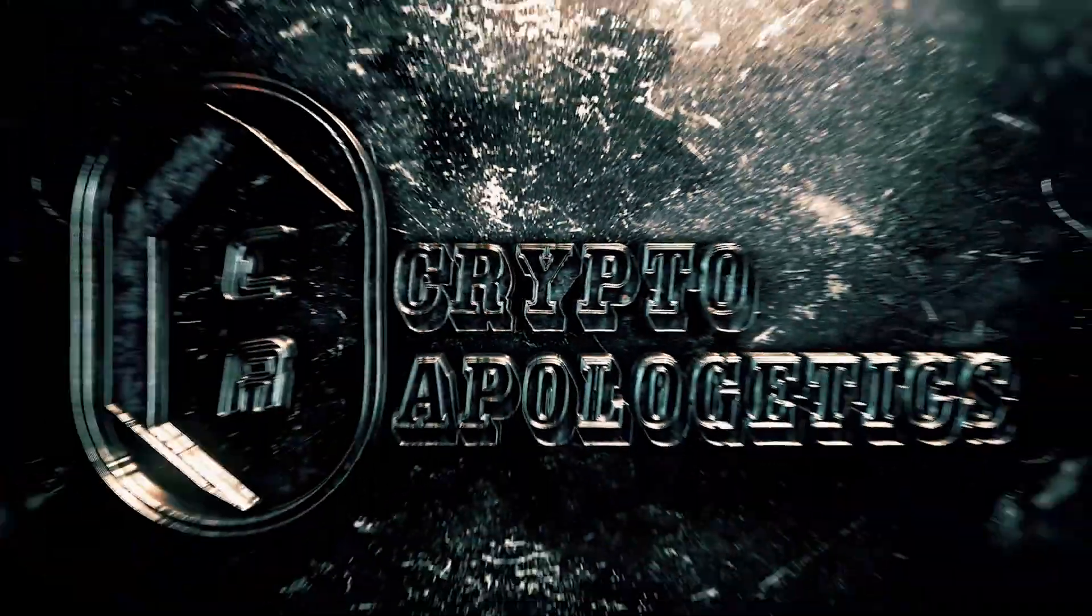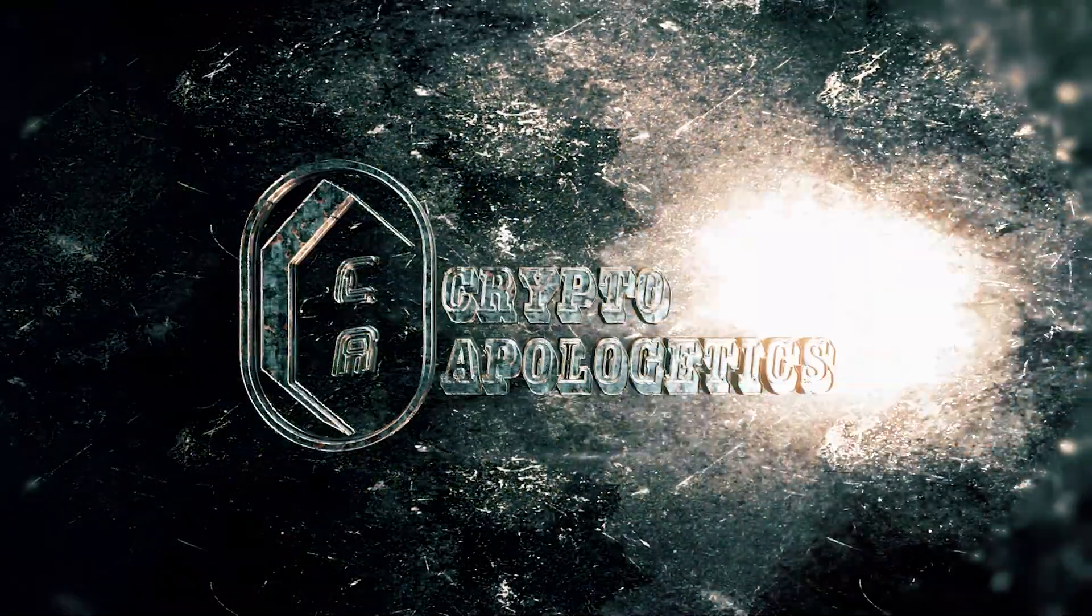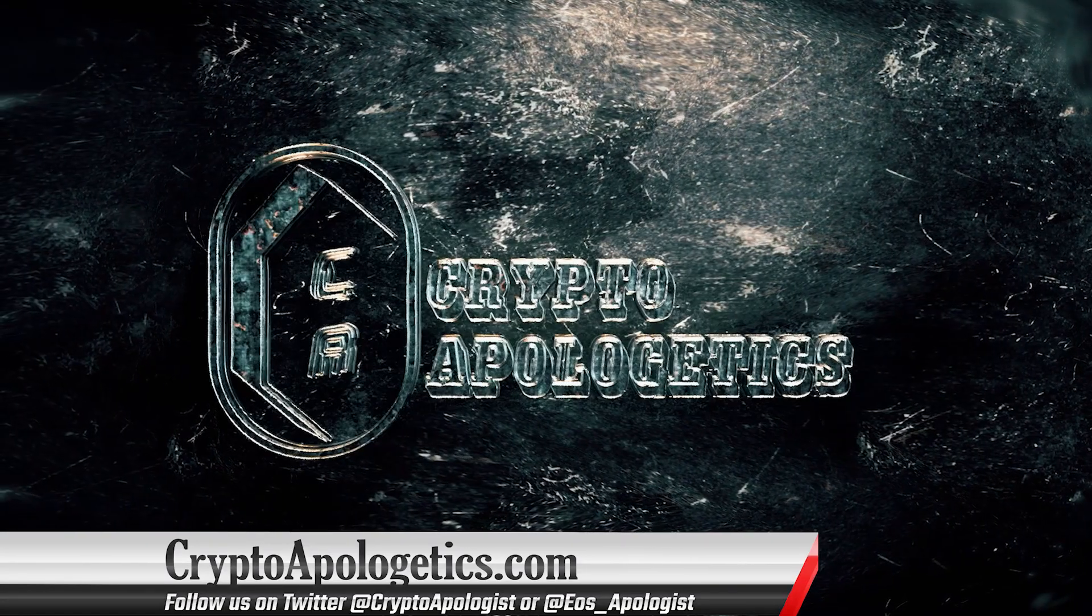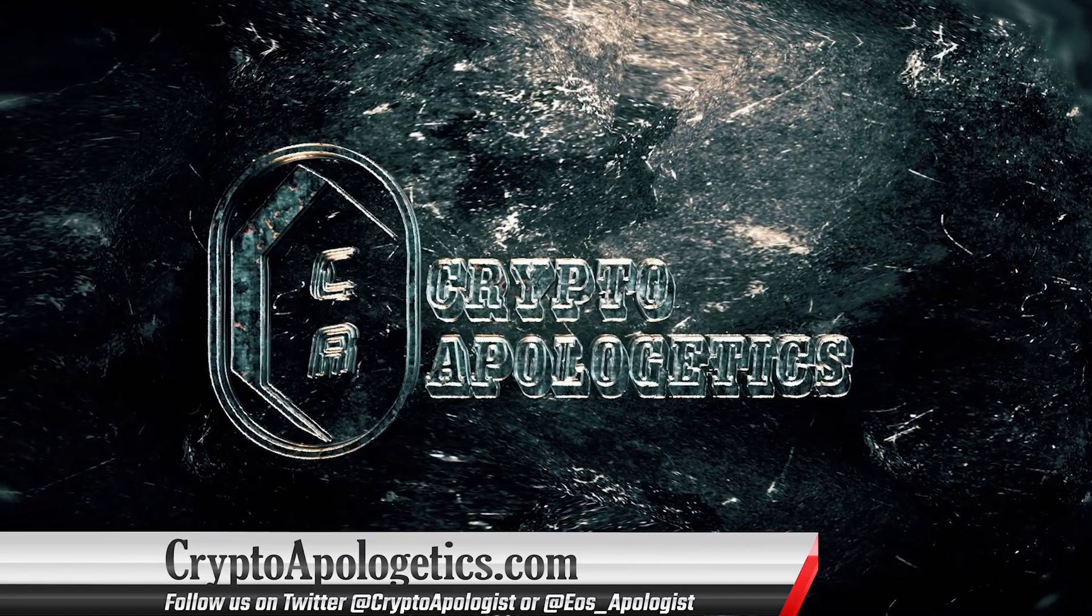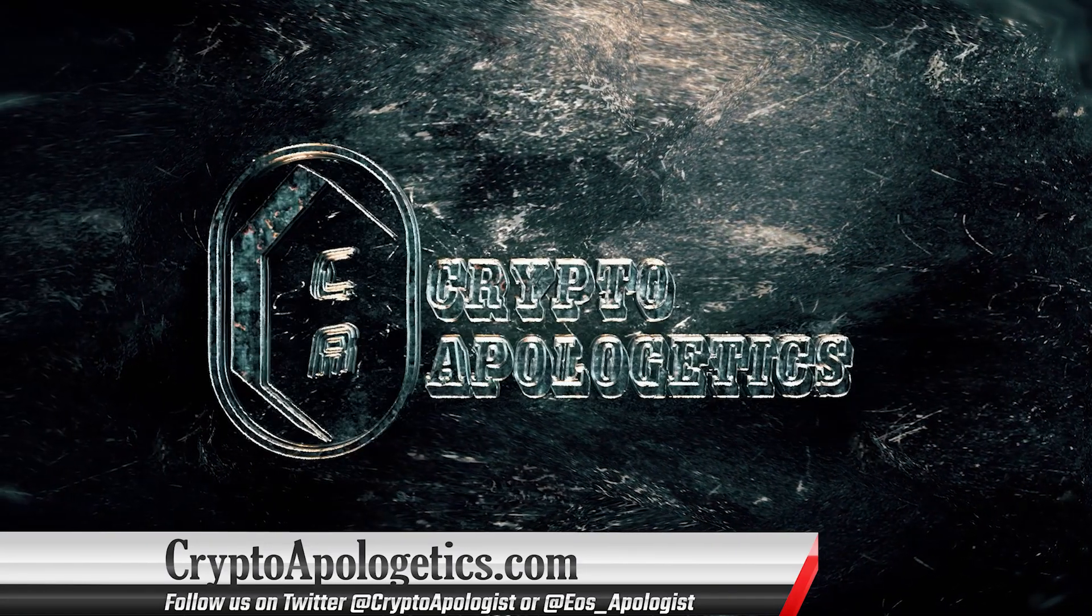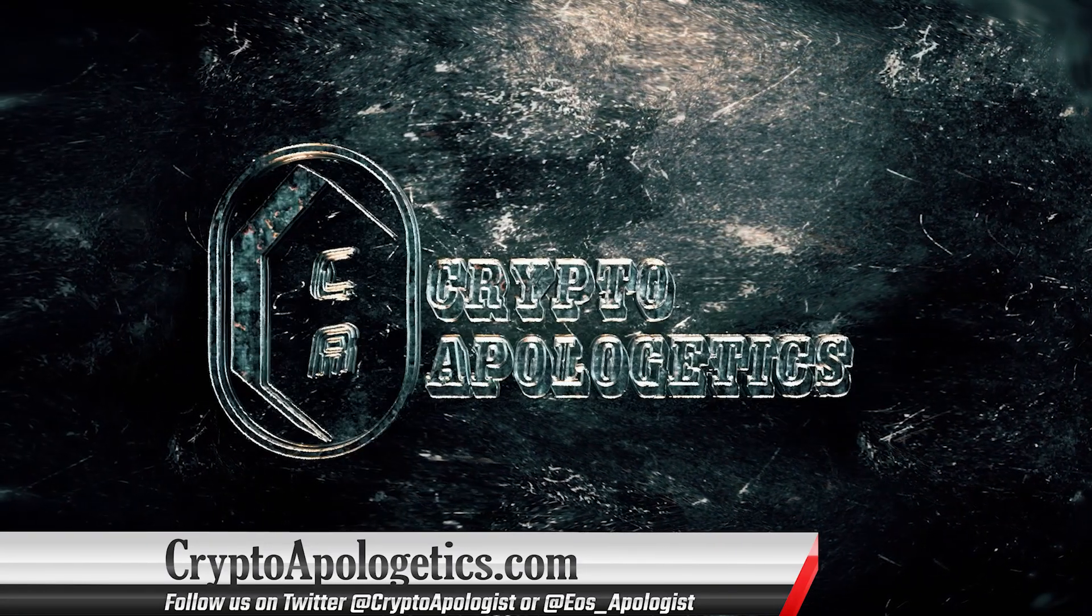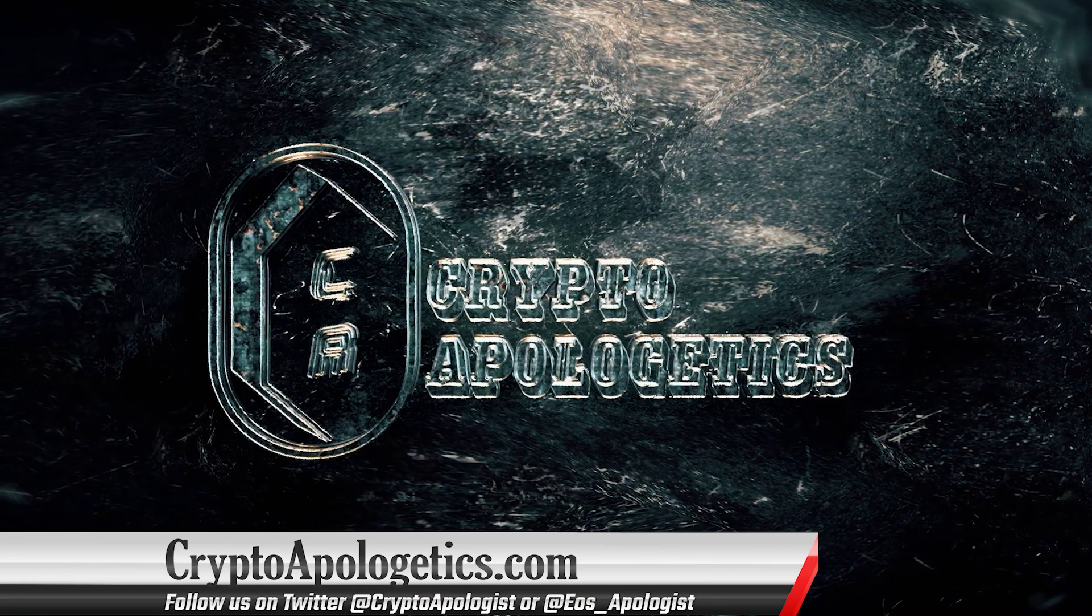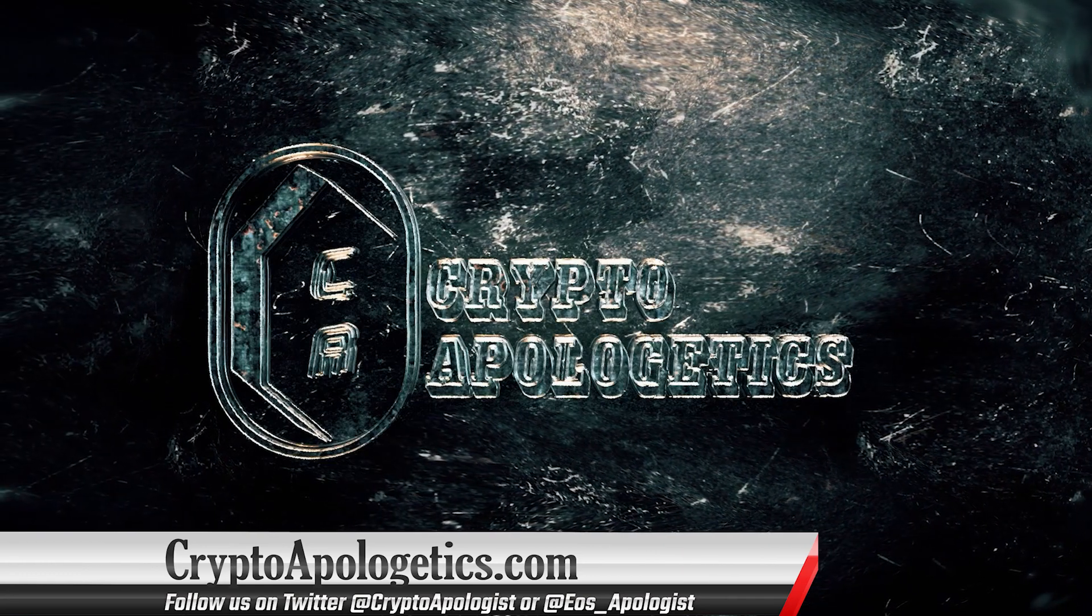Thank you very much for watching. If you enjoyed this video, please donate, and if you would like to read, listen to, or watch more of this kind of content, please visit us at www.cryptoapologetics.com. See you next time, take care.